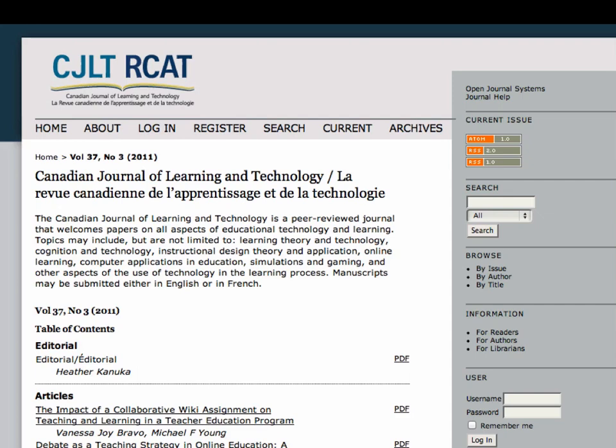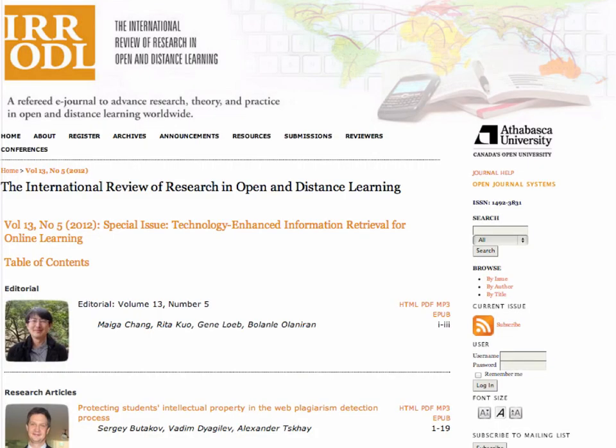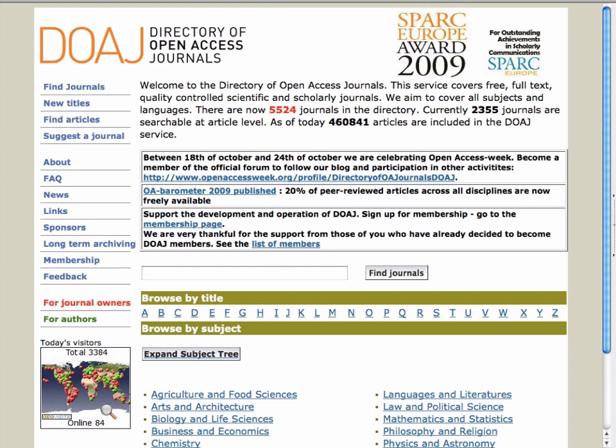You have everything from journals that converted from being toll access — journals you have to pay for — to being open access. This is a Canadian example. We have journals that started their life as open access, and this is a great example from Athabasca, very widely read in the field. The directory has 5,500 — actually over 7,000 journals indexed now. So: gold, green — publish in an open access journal, or publish in the journal you want to but try to self-archive. And even the ones who don't specify upfront that you have that right, it's possible to ask for it, and very often people are successful.